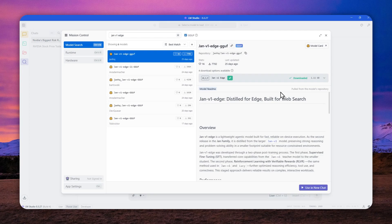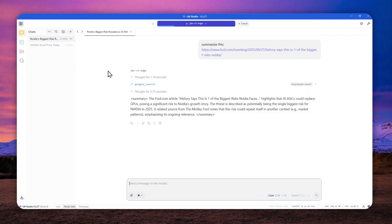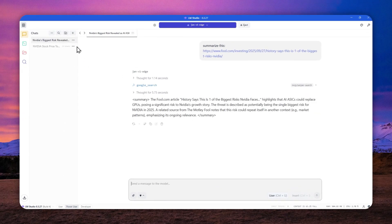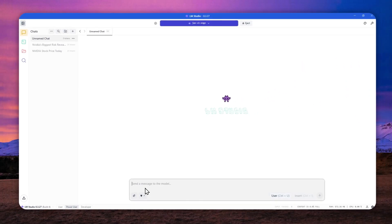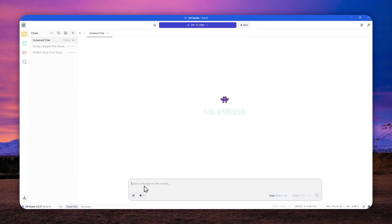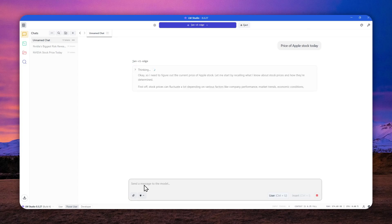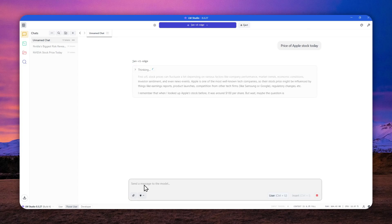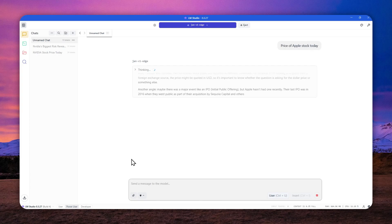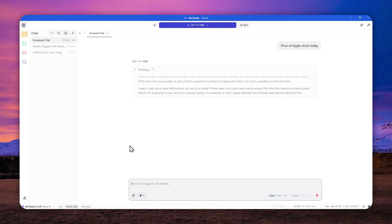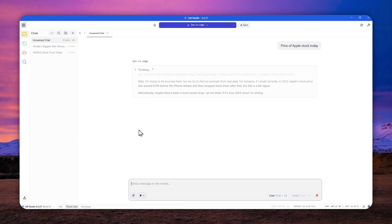Alright. So the model has been downloaded and we can actually start chatting with this model, but it is not yet connected to the internet. So even though it can give you an answer, the answer is not going to be based on the most relevant information. Let's say I want to know about the price of Apple stock today, and it can give me an answer, but the answer is going to be based on its training data. And therefore it is not very accurate, not relevant. So we have to enable the MCP server first.